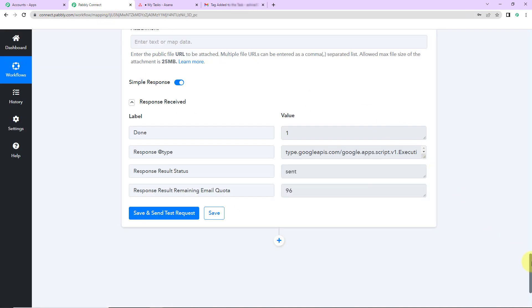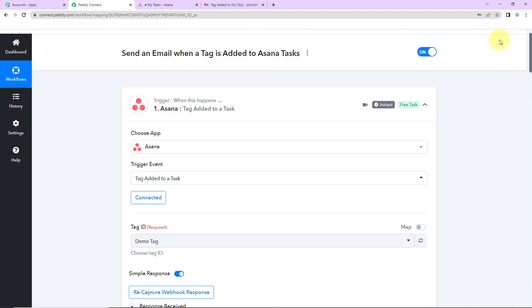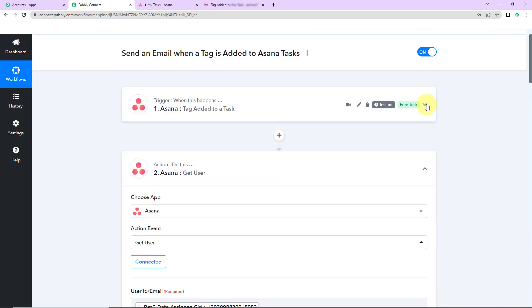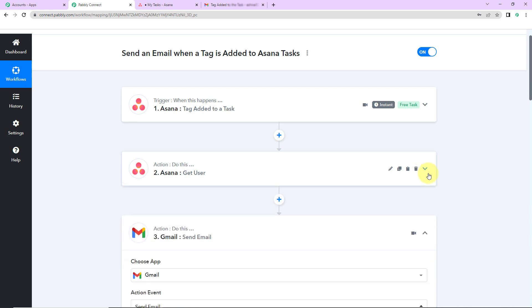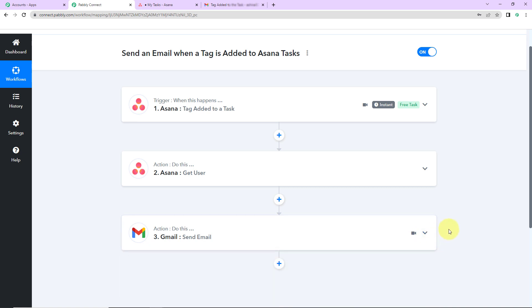Going back to Pably Connect, let's quickly understand what we have done. Our trigger application is Asana where the event is tag added to a task. The action application is again Asana where the event is get user — to get the email address of the person. The final action application is Gmail where the event is send email. I hope this is clear. You can refer to the workflow given in the description box, and you can also clone it and start the process immediately.